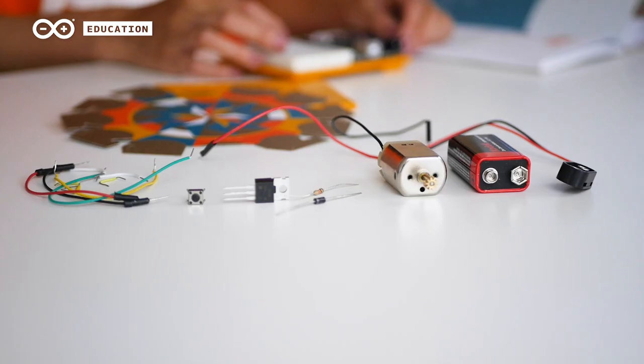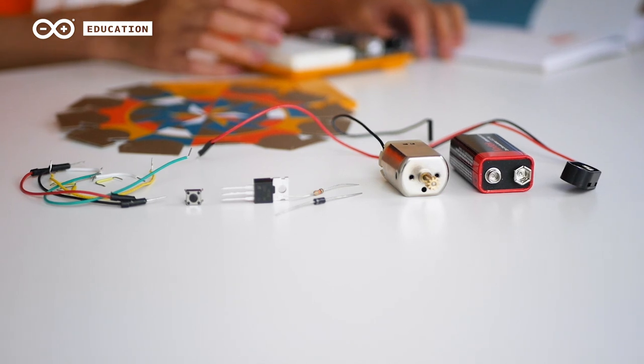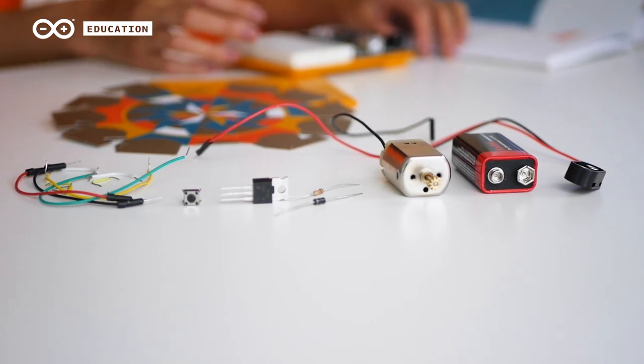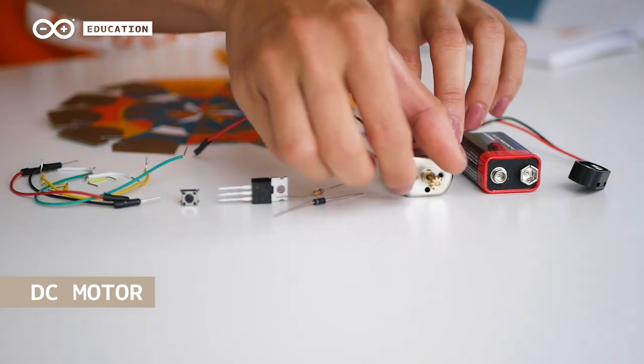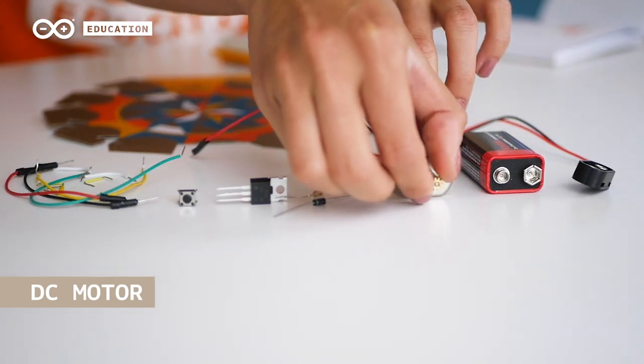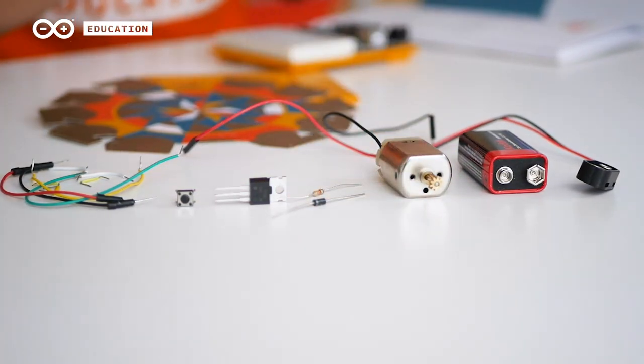The new components are a DC motor, a MOSFET transistor, and a diode. The shaft of the motor will rotate when energy is applied to it. That's how we will make our pinwheel spin.